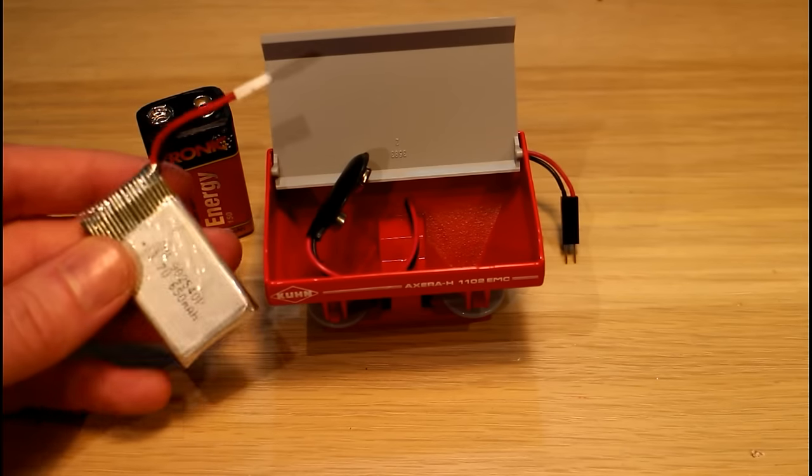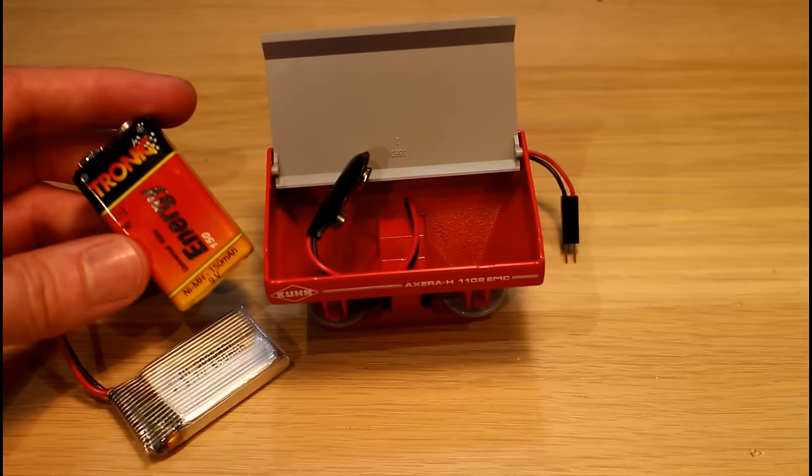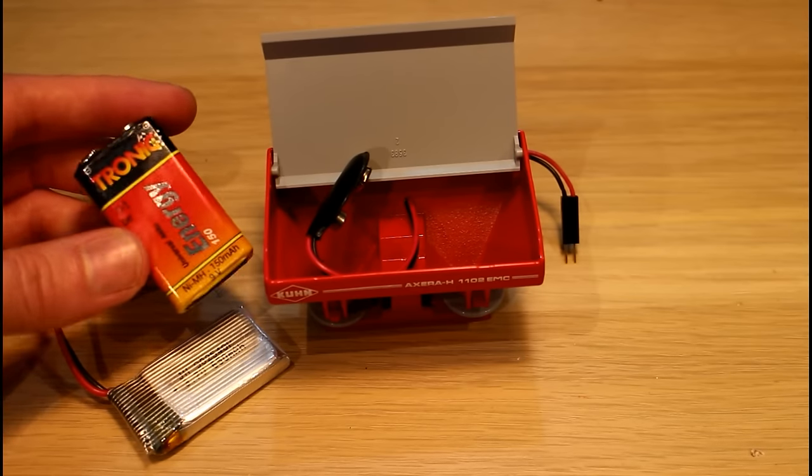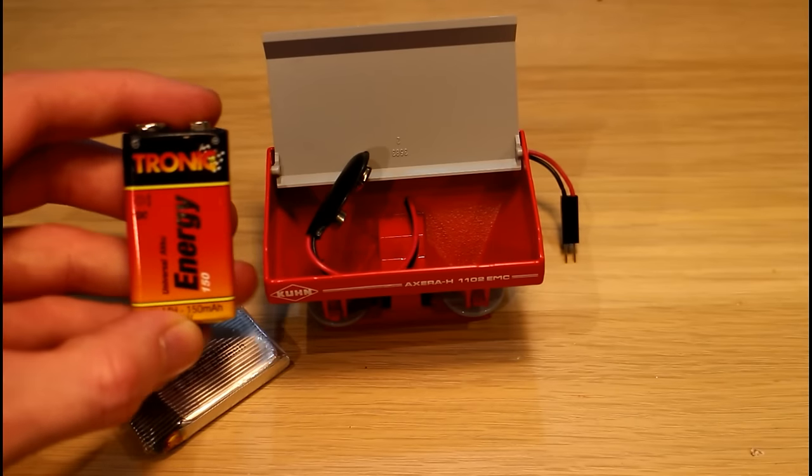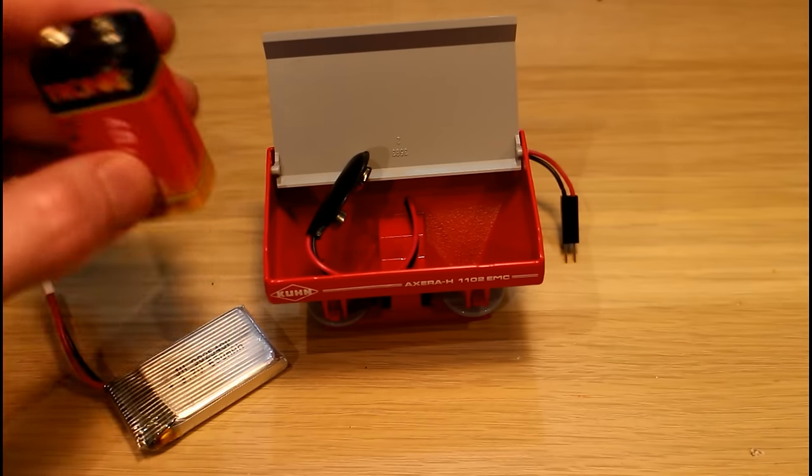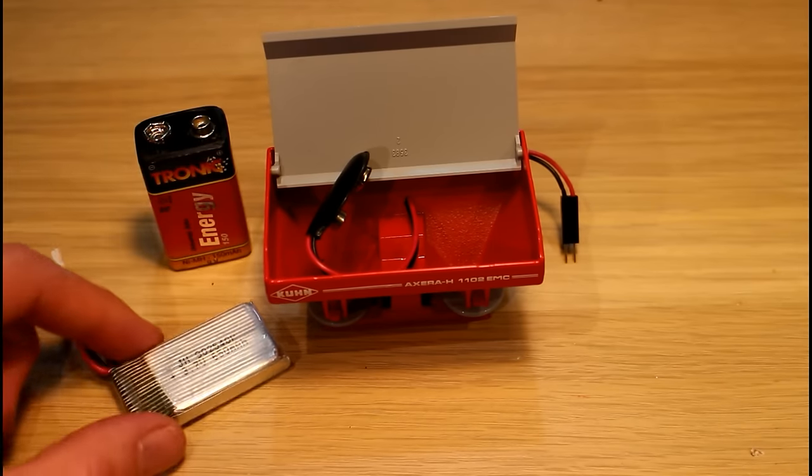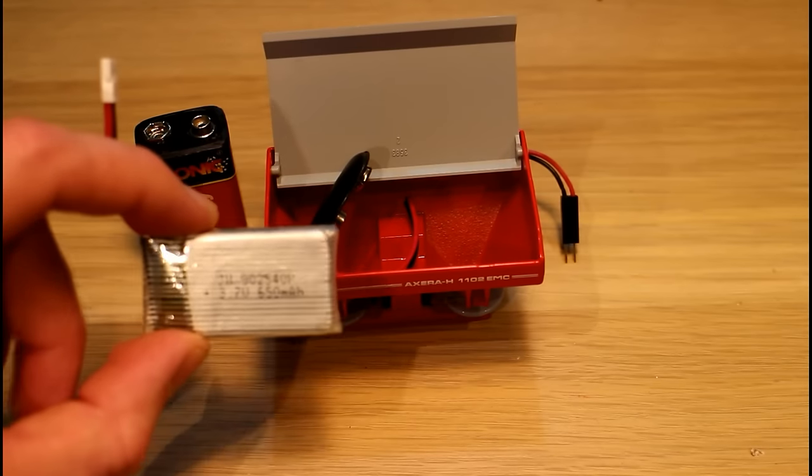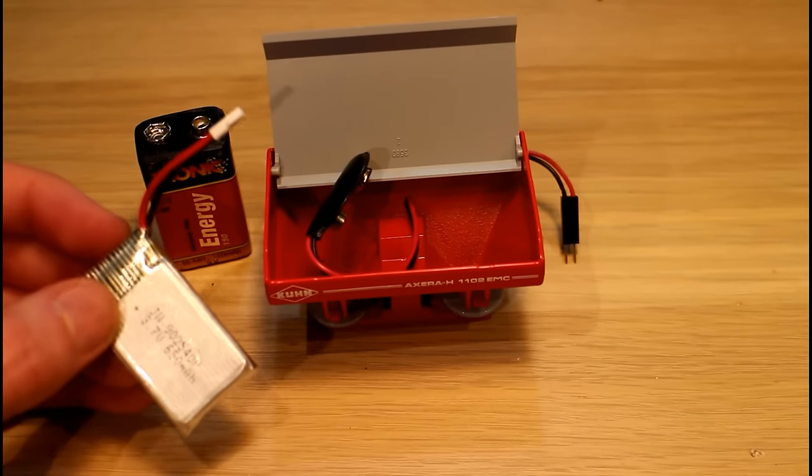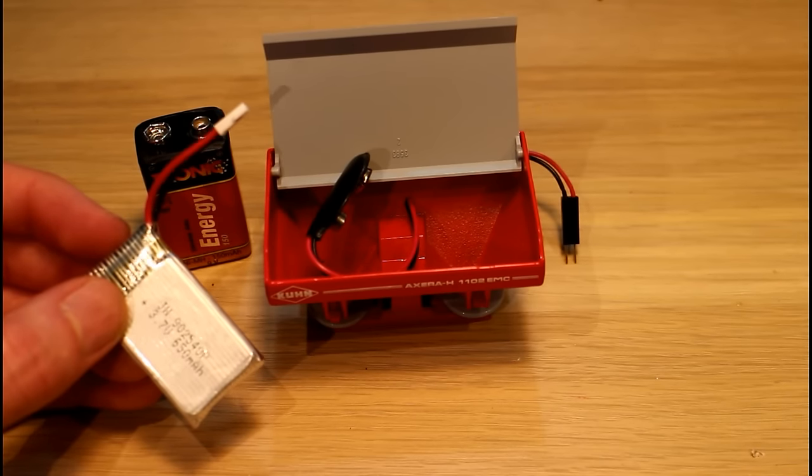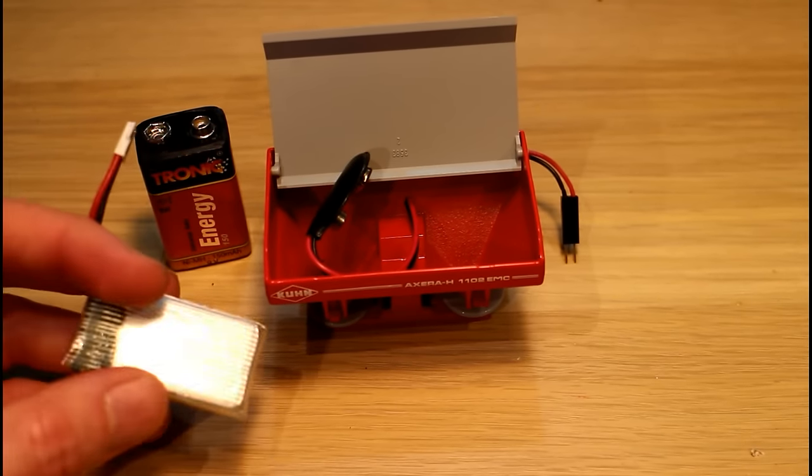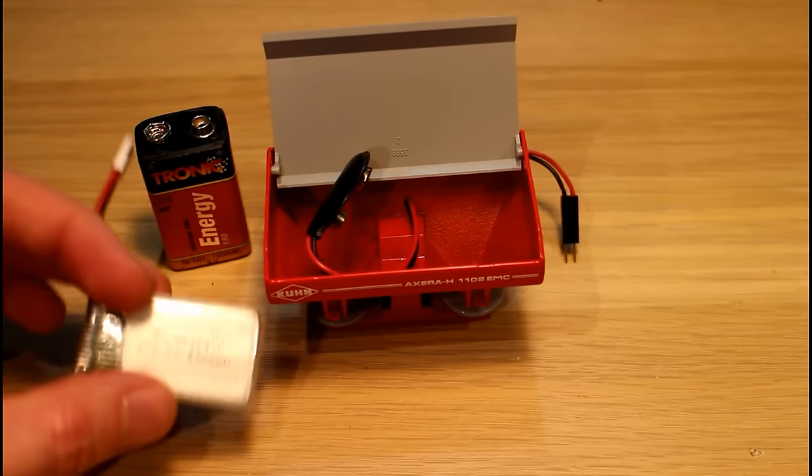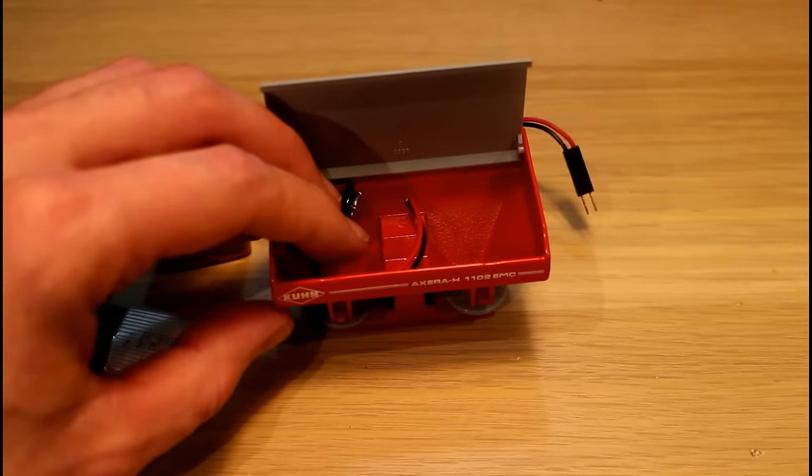A lipo battery could deliver much more power. These nine volt batteries, they're only a couple of hundred milliamp hours, so that's 150 milliamp hours, but they also have quite a bit of internal resistance so they can't deliver power quickly. A lipo battery on the other hand can deliver power pretty quickly.